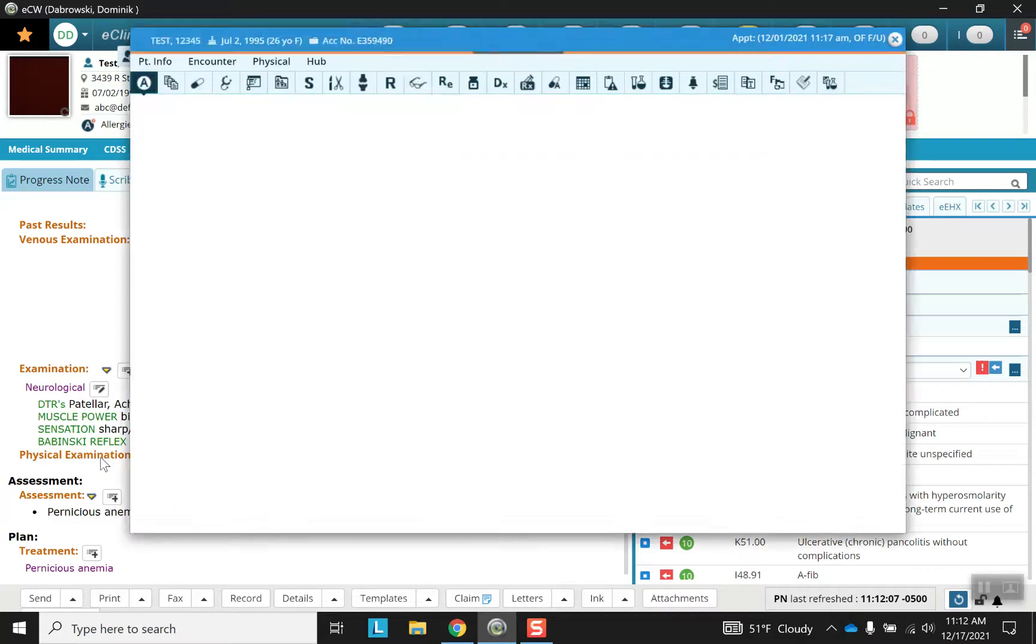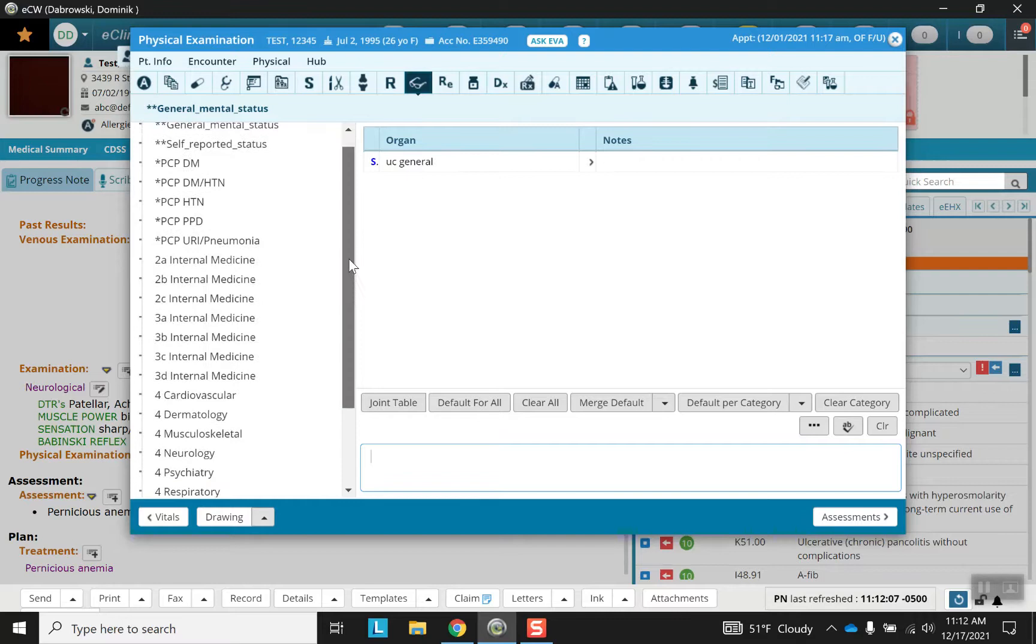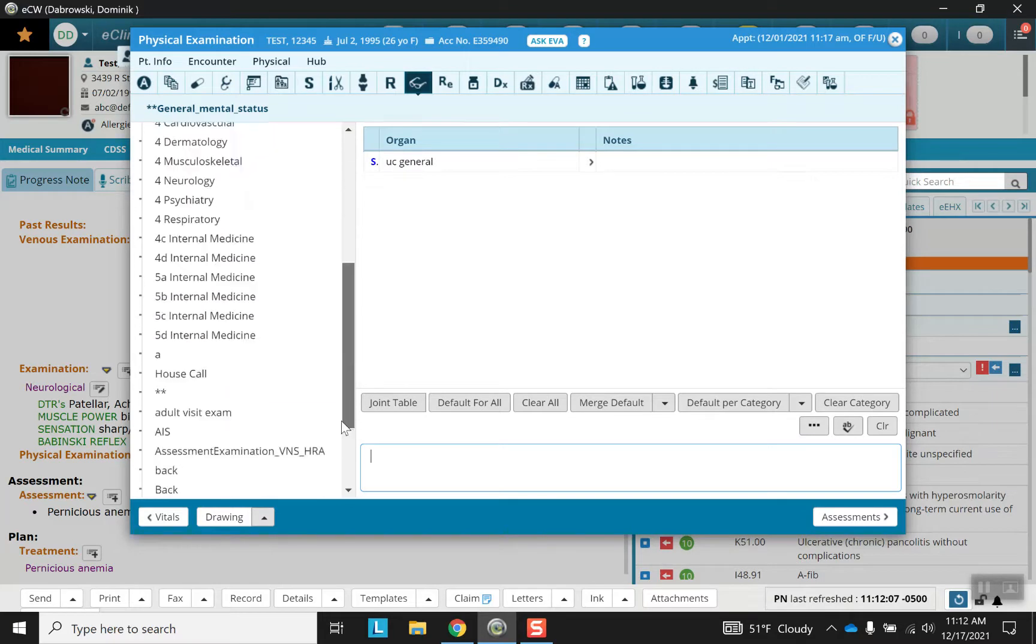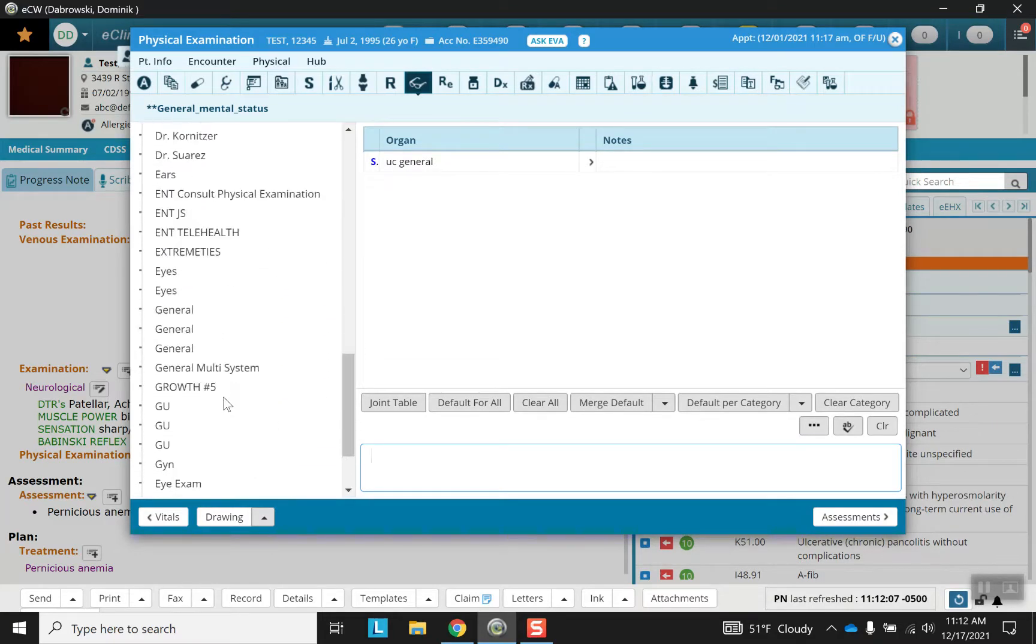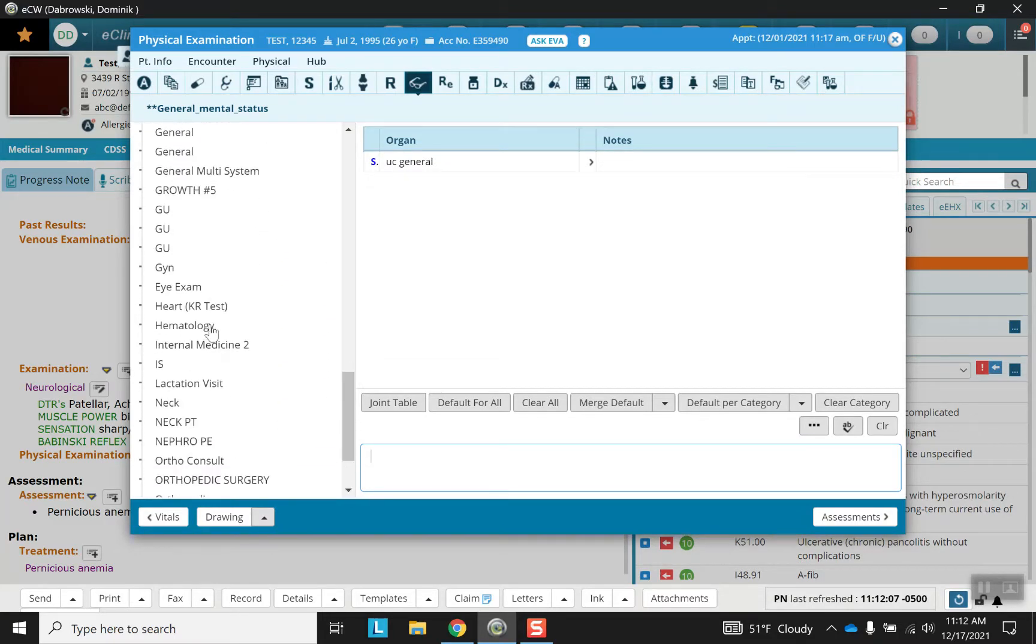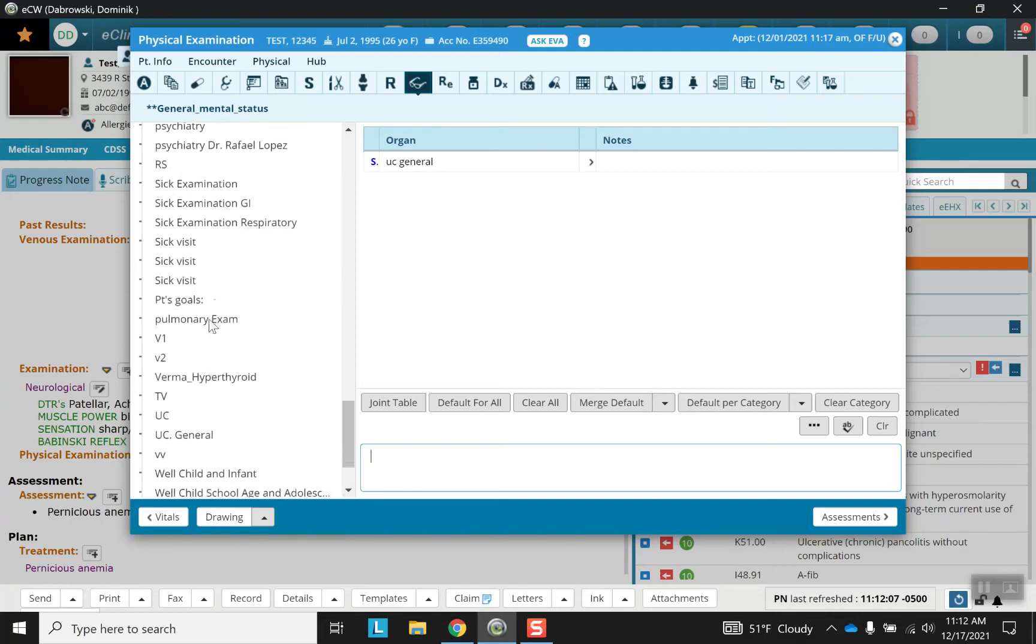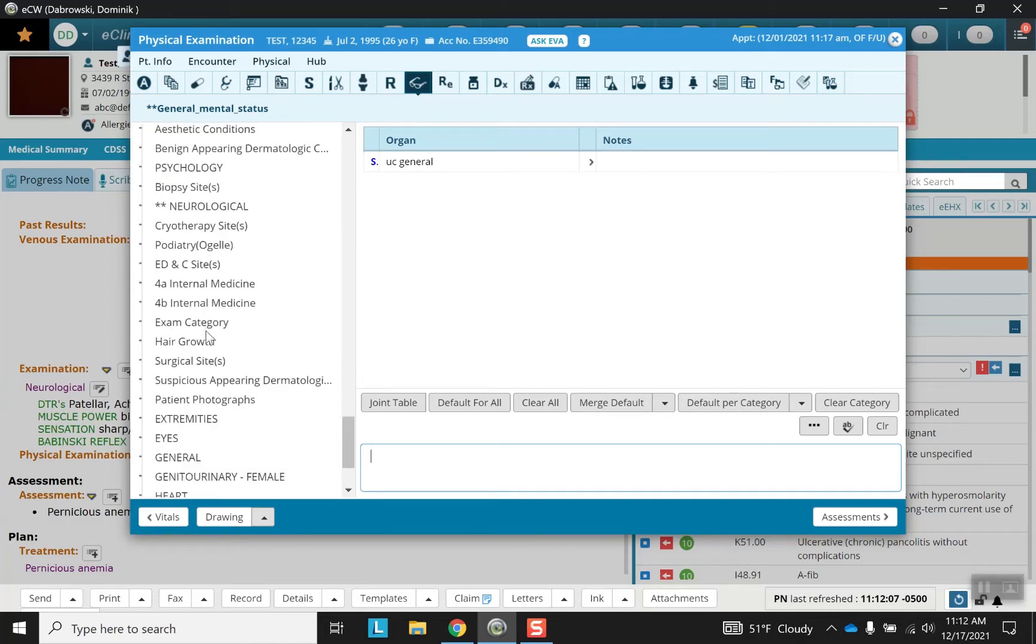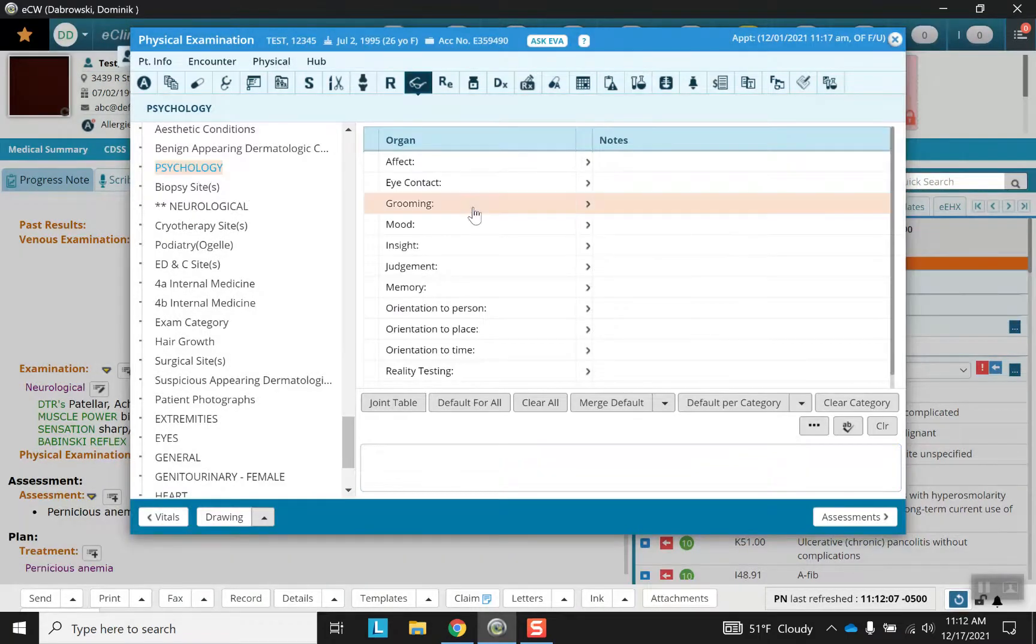Alternatively, there's physical exam which is going to have a less useful set of template options but also a wide variety.